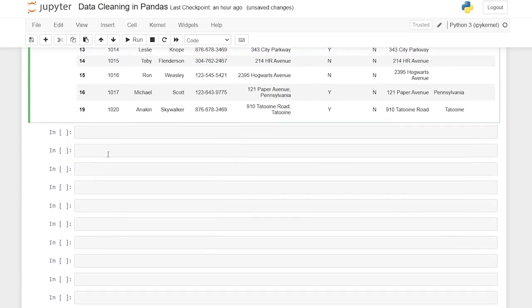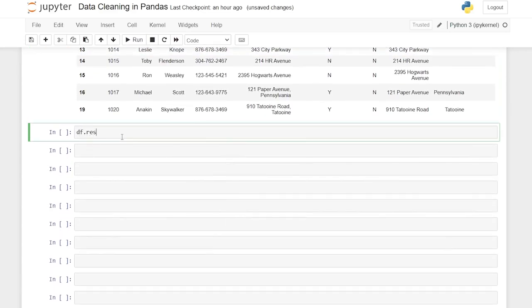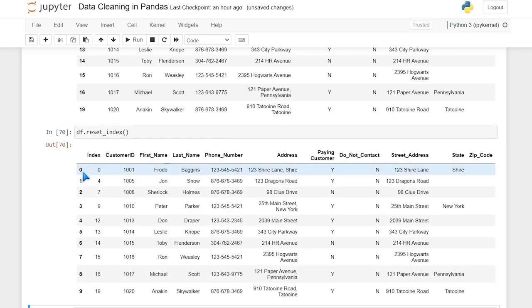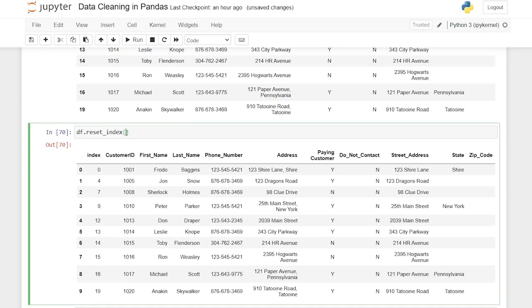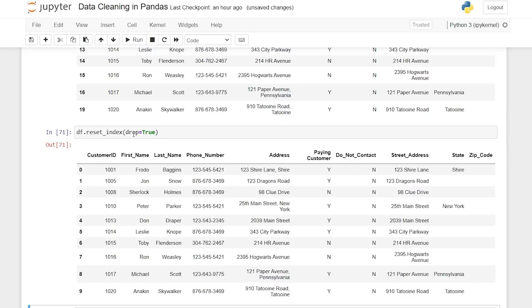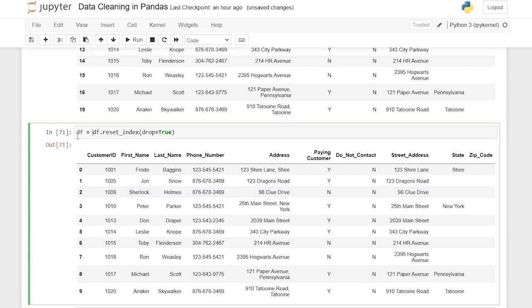Let's go down here and say df.reset_index(). When we run it, it does work, but it kept the old index as a new column — we don't need to save that original index. So we add drop=True: df.reset_index(drop=True). Now it just completely resets — it drops the original index and gives us a new sequential index. That is what we want. Let's do df equals, and this is our final product.